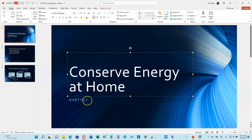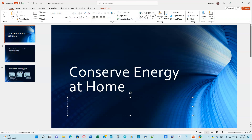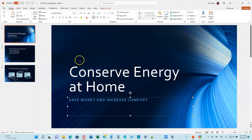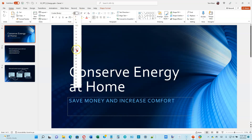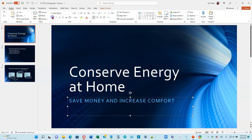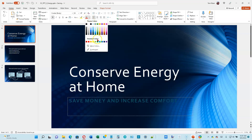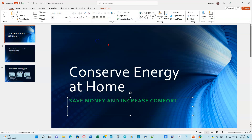Now we're on number 3 on page 2-7. Click on the subtitle — it's going to be 'Save Money and Increase Comfort.' Select the whole thing and make it 28 points, bold, and change the font color to green — so three things. Select everything by clicking on the edge, change the size to 28, make it bold (Control+B), then go to font color and green is the sixth one under Standard Colors.